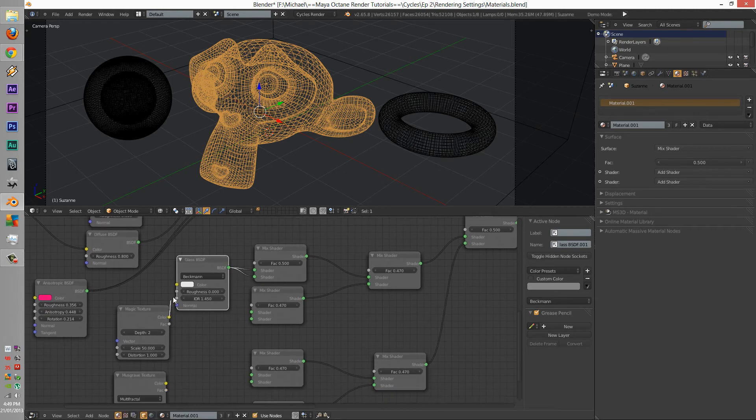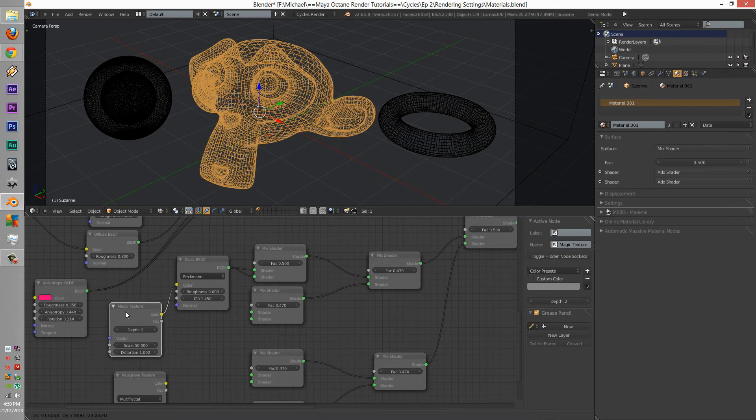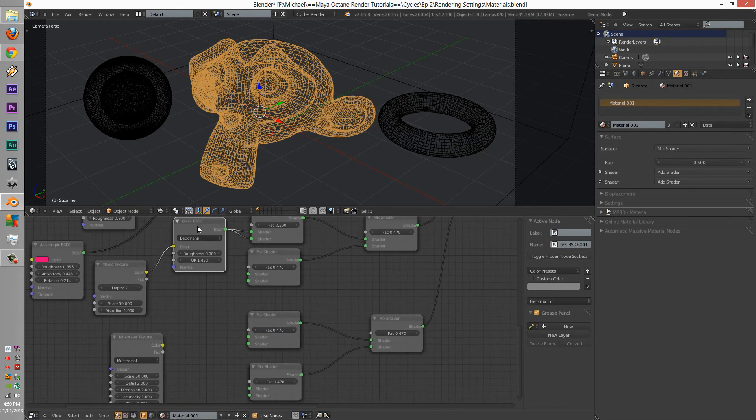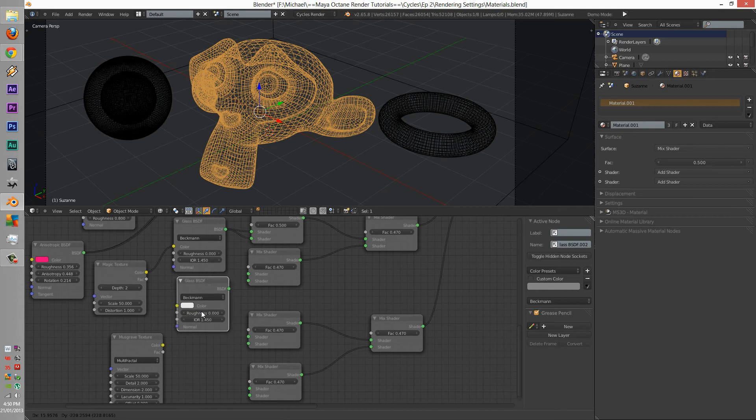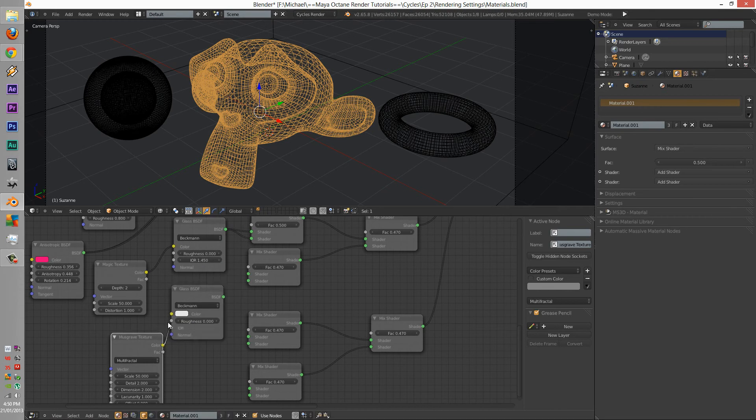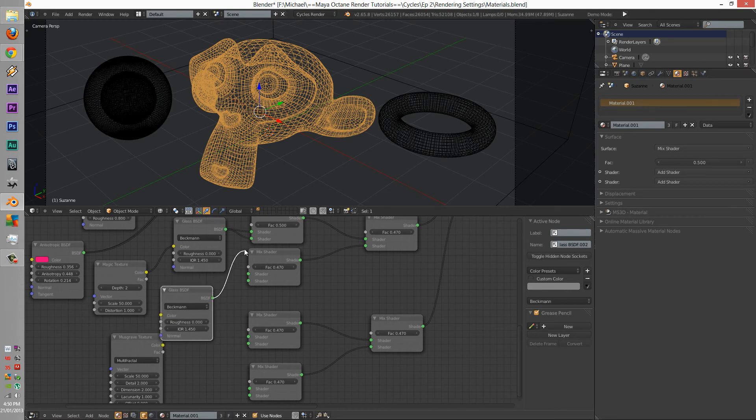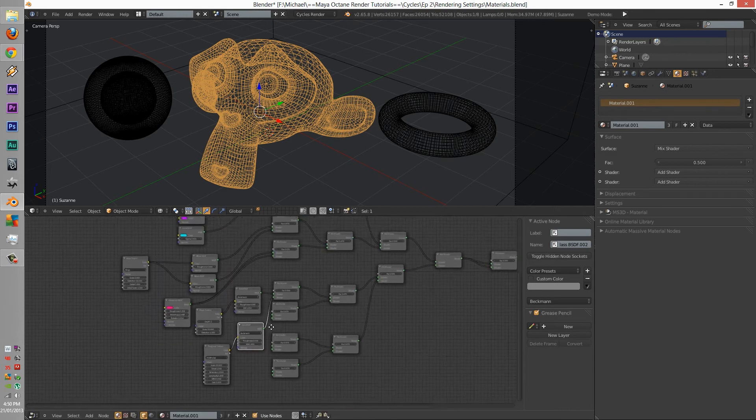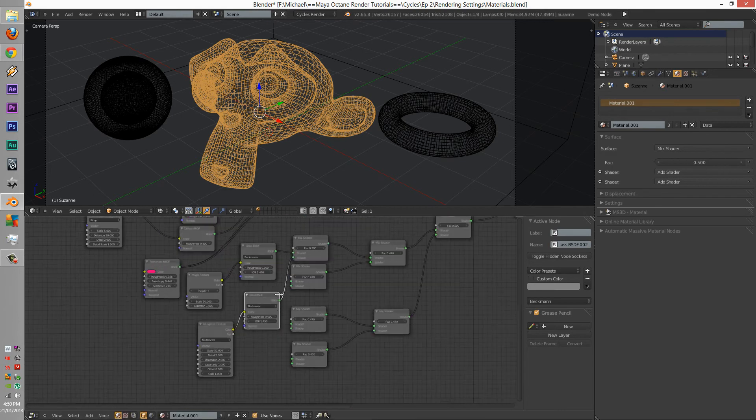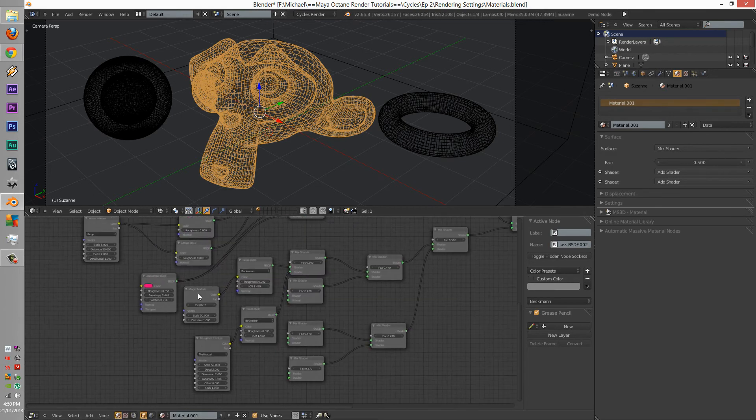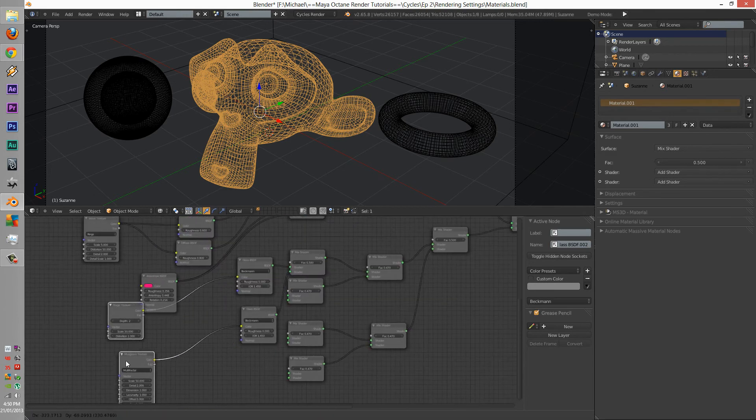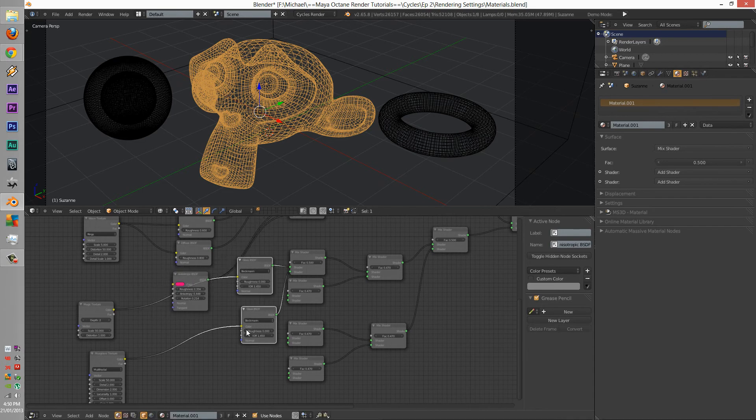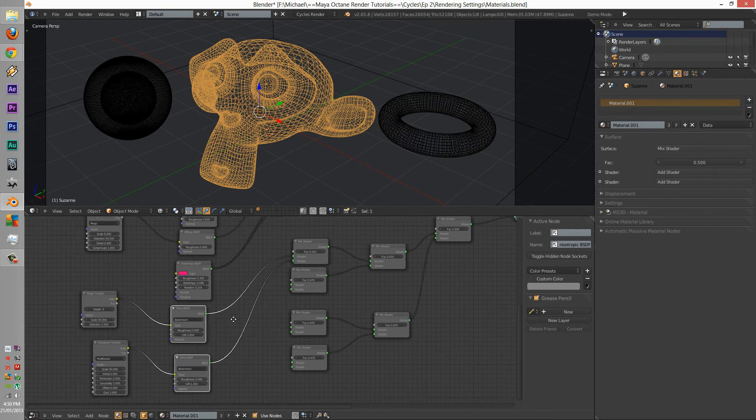And we're going to add the color. Let's put this here. Let's put this here.